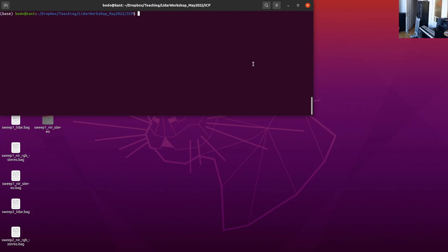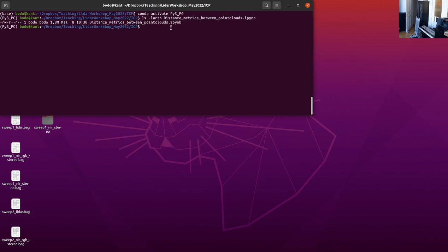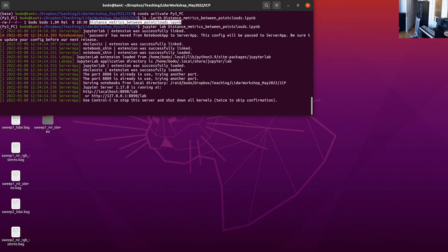Hello everyone. In this tutorial we want to look at ways to measure distances between point clouds. That is particularly important when we do iterative closest point alignment, ICP alignment. I make the assumption that you already have started or activated your Python point cloud environment and we are going to look at our Jupyter notebook called 'distance metrics between point clouds' that you can access on the GitHub environment. So I'm going to start my JupyterLab and walk through this notebook.